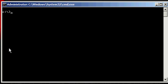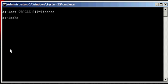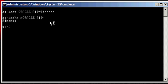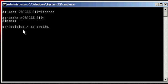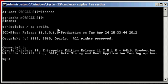On this Lenovo laptop running Microsoft Windows 7 operating system, we have an 11.2 Oracle Database running named Finance. So we're going to set our Oracle SID variable to Finance. We're going to ensure it's set properly by doing an echo percent sign Oracle underscore SID percent sign, set to Finance. And we're going to connect to the Finance Database via the SQL Plus program.